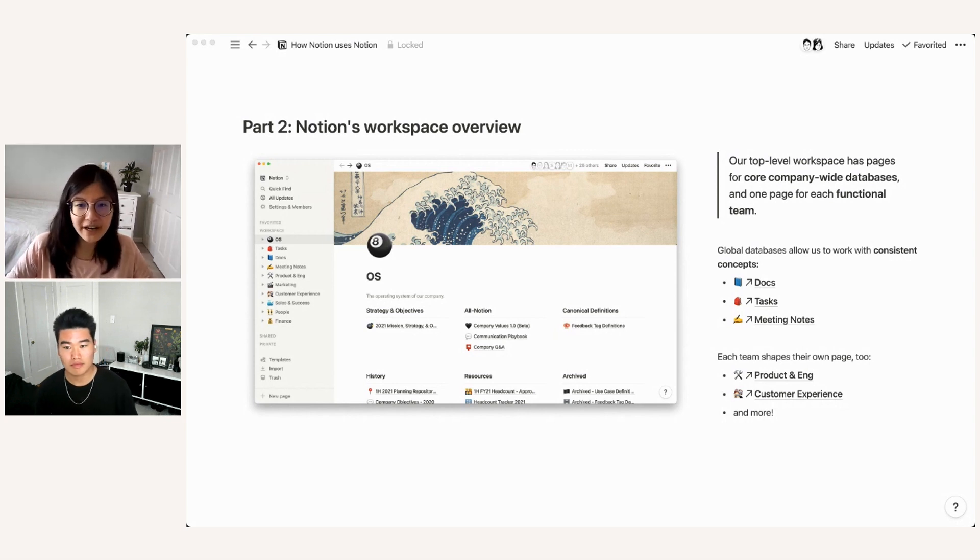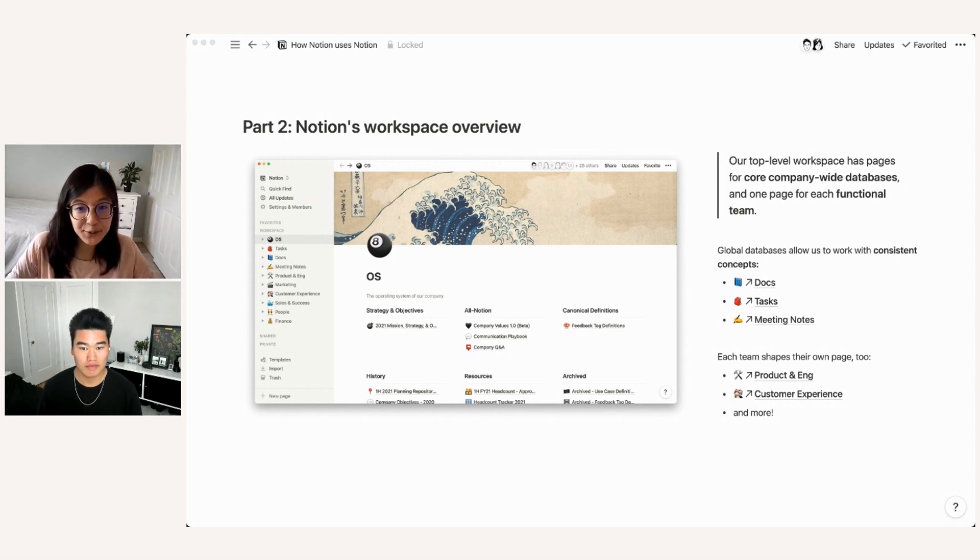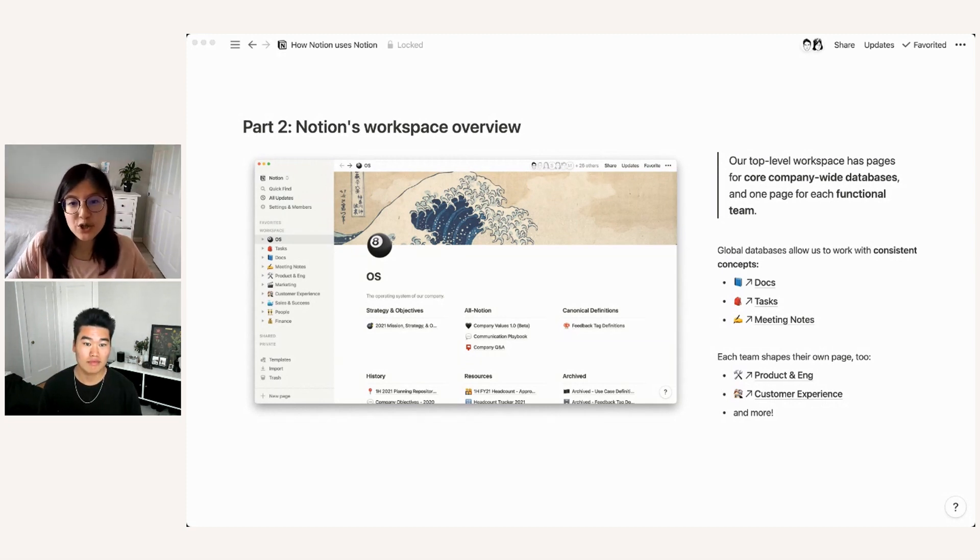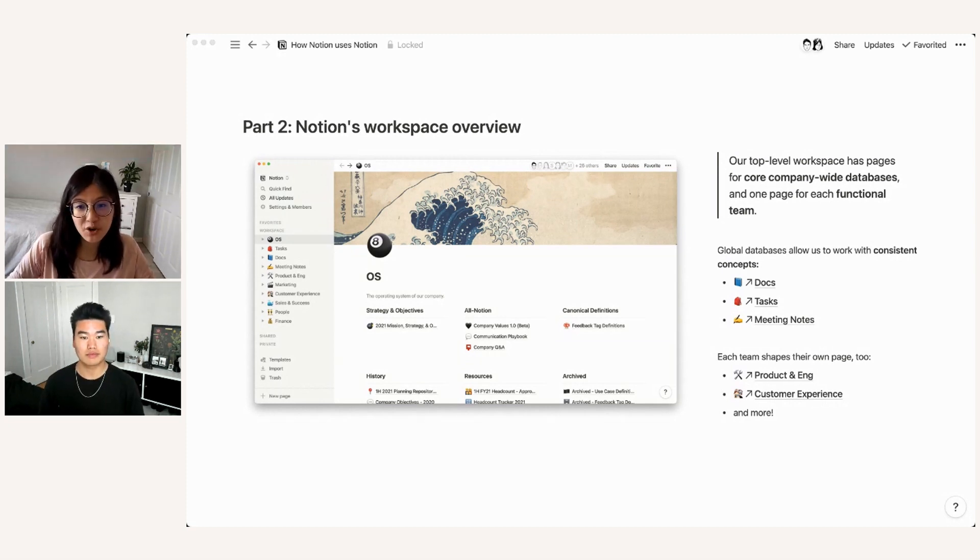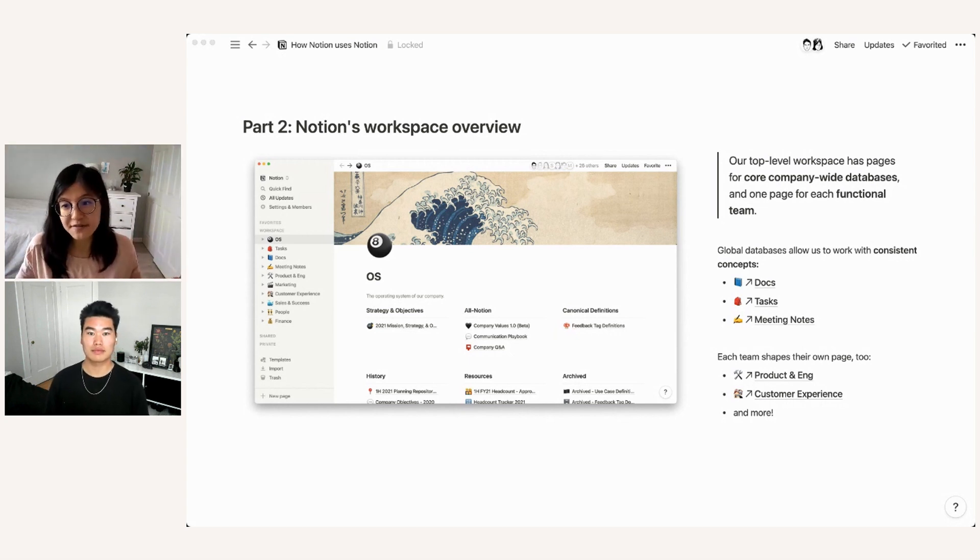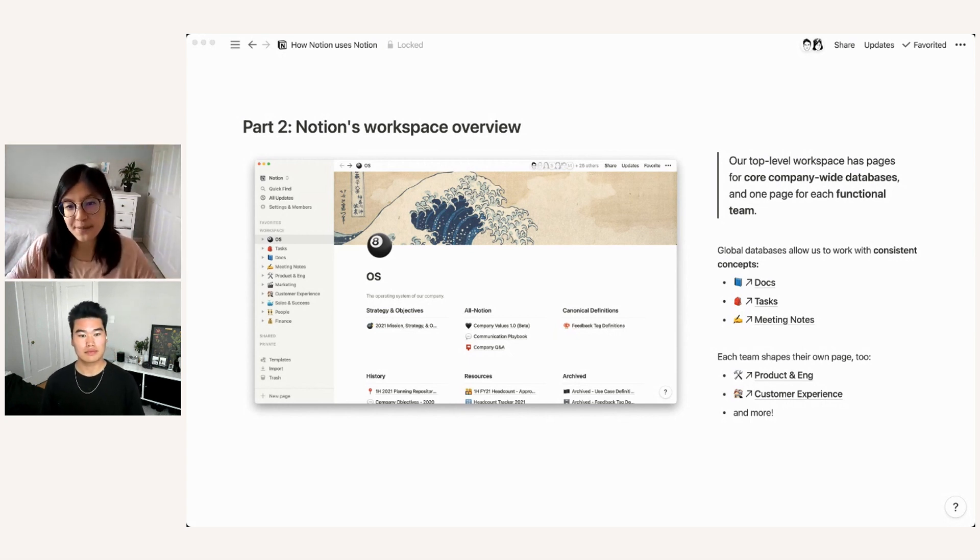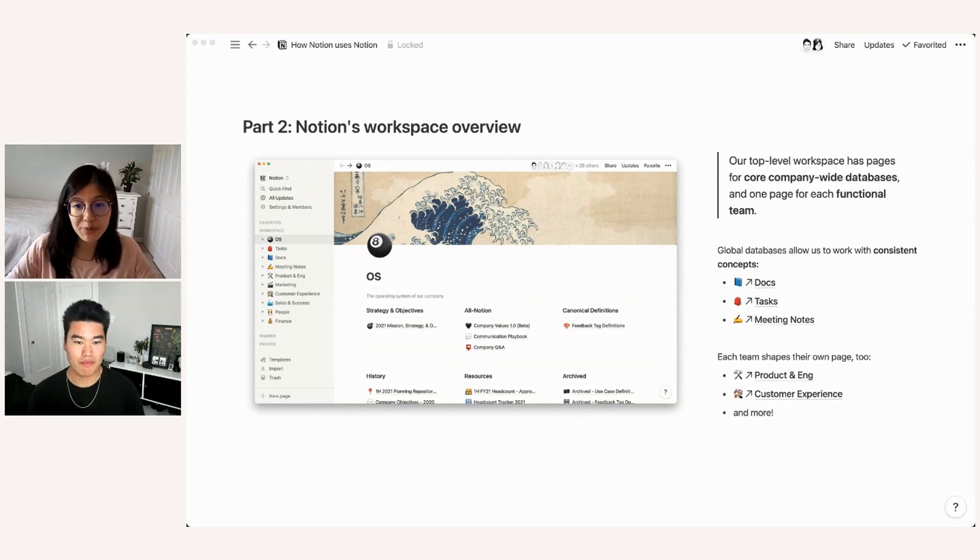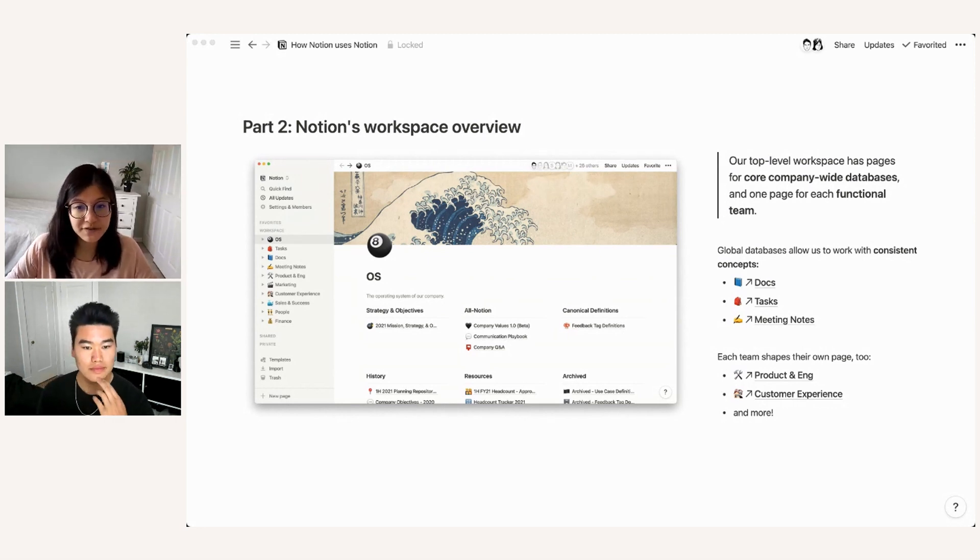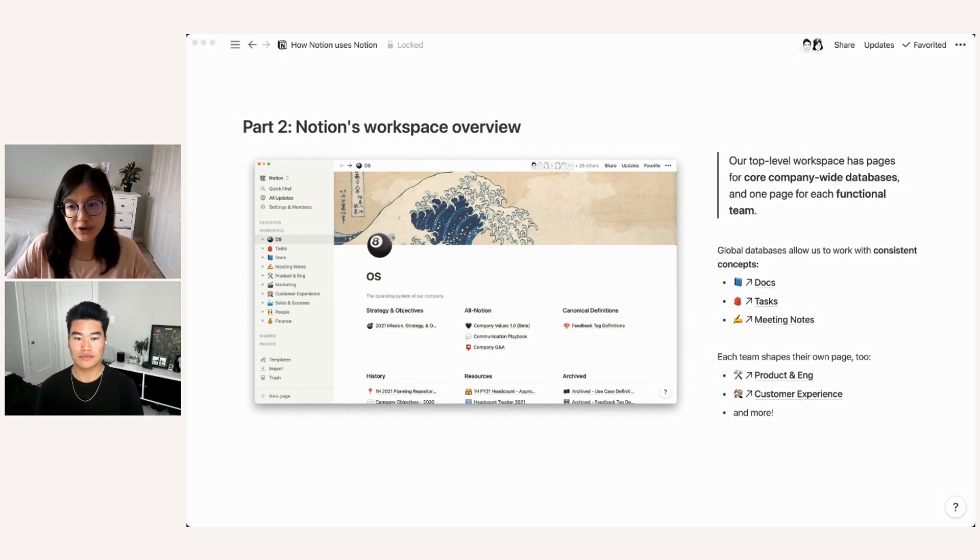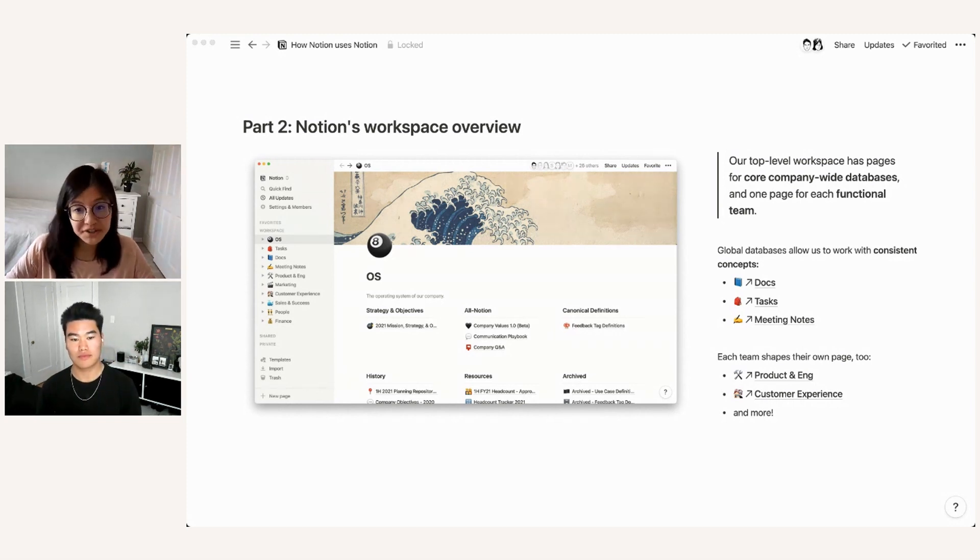But in addition, we recognize that individual teams have their own needs and the need to represent information in different ways. So every core function has their own page as well, which they can then adapt as they see fit. So for example, I'm on the product and engineering team, which means that we have a page that we primarily use as a wiki for documenting different aspects of Notion's engineering workflow, how we go about product development, things like that.